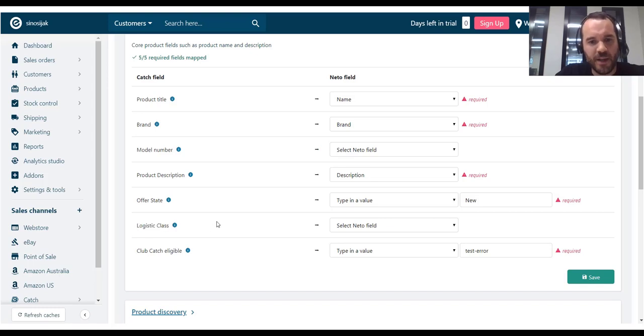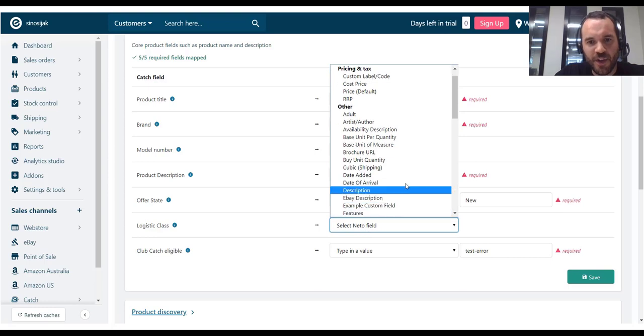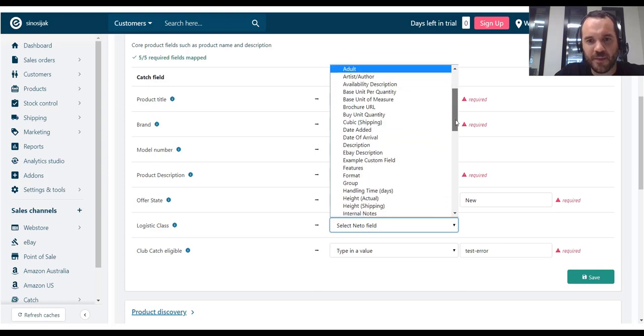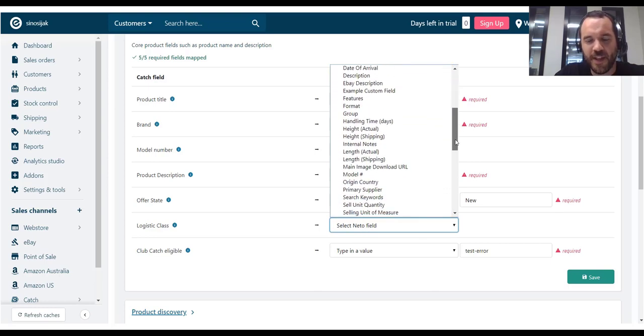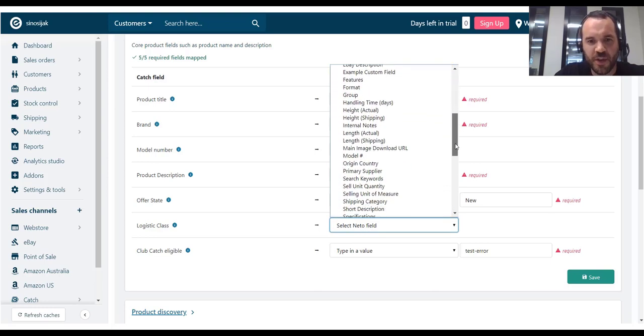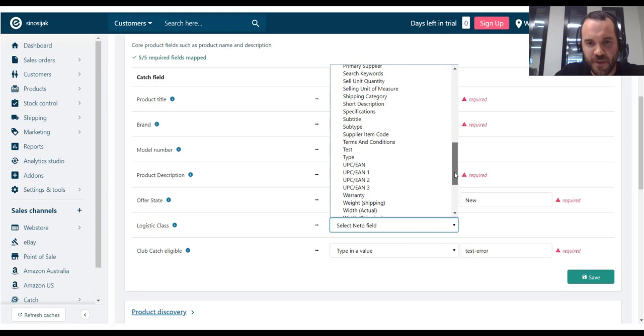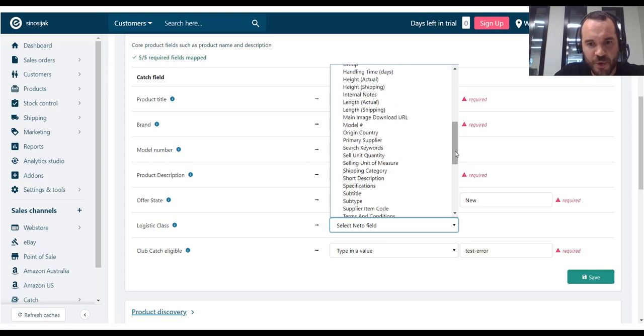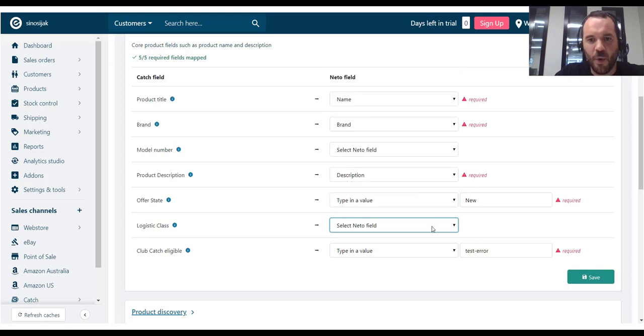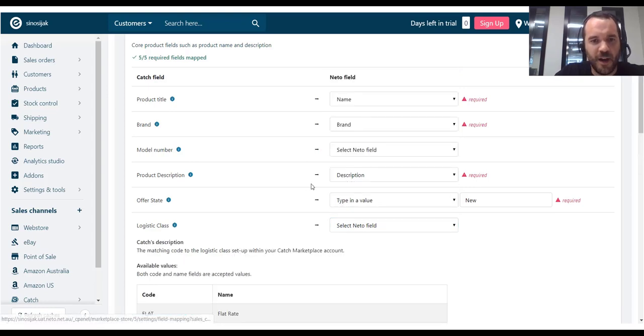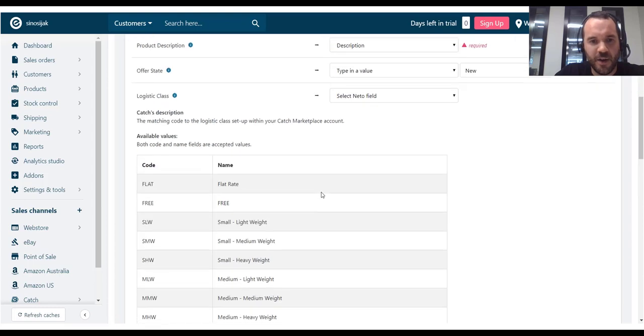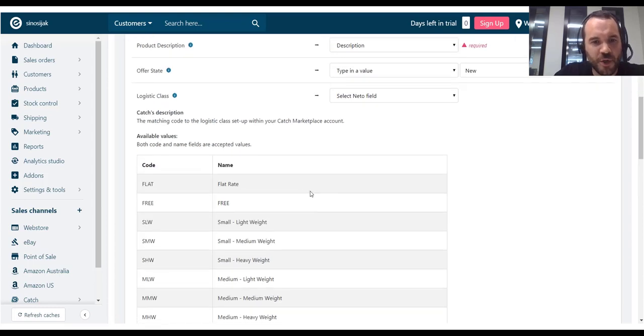Now, the problem is I don't have a field here, a NITO field that corresponds to this field with the same options. What I can do, if I click on the little eye icon here, I can see the set of available values for this field.